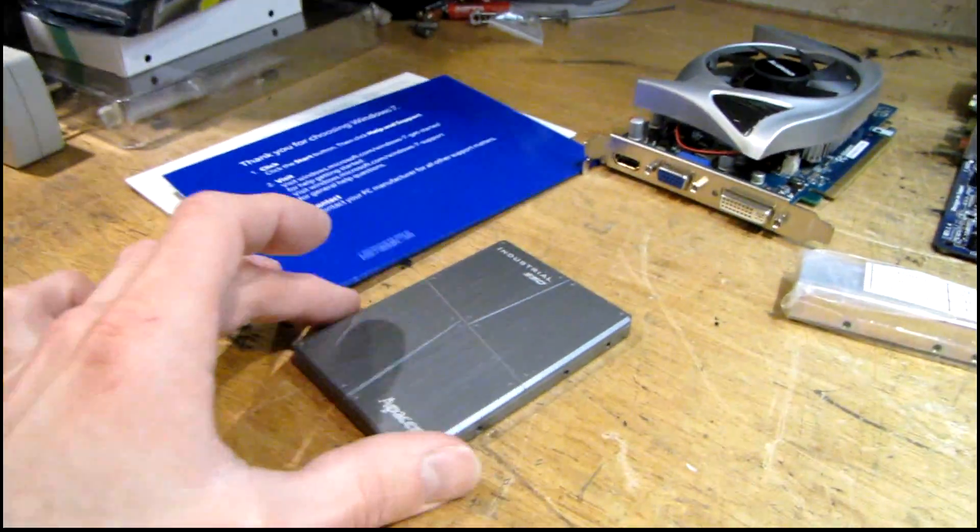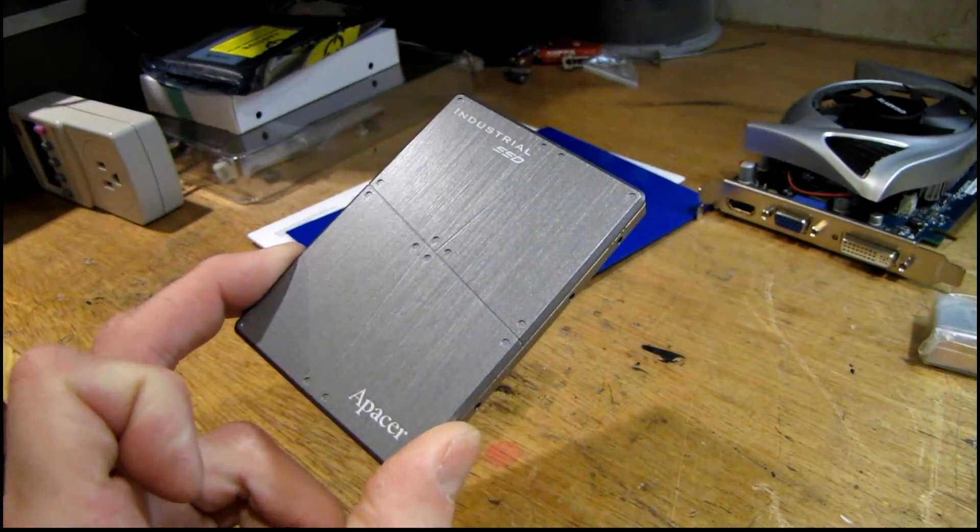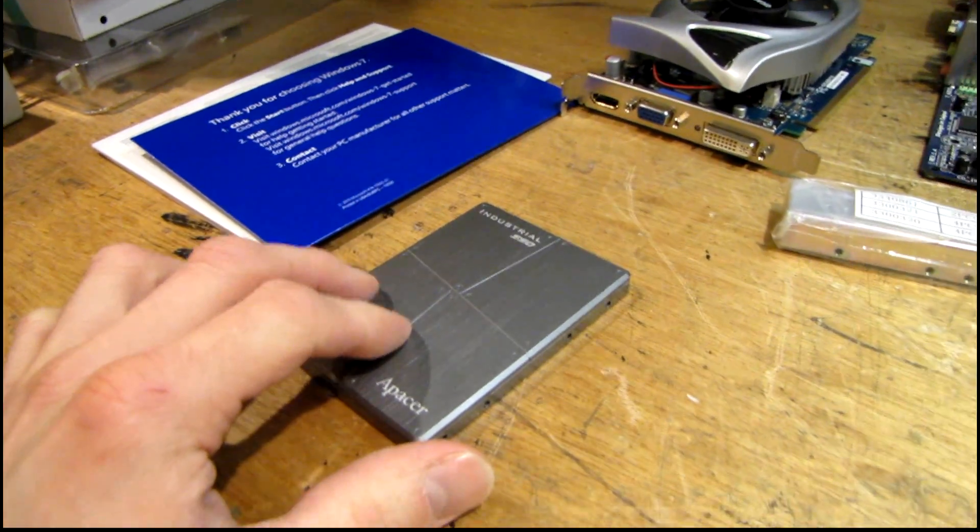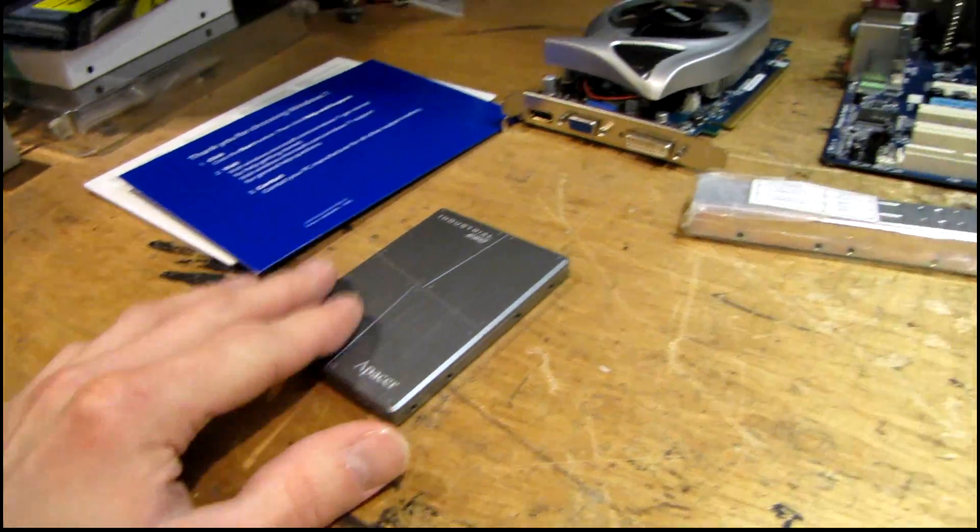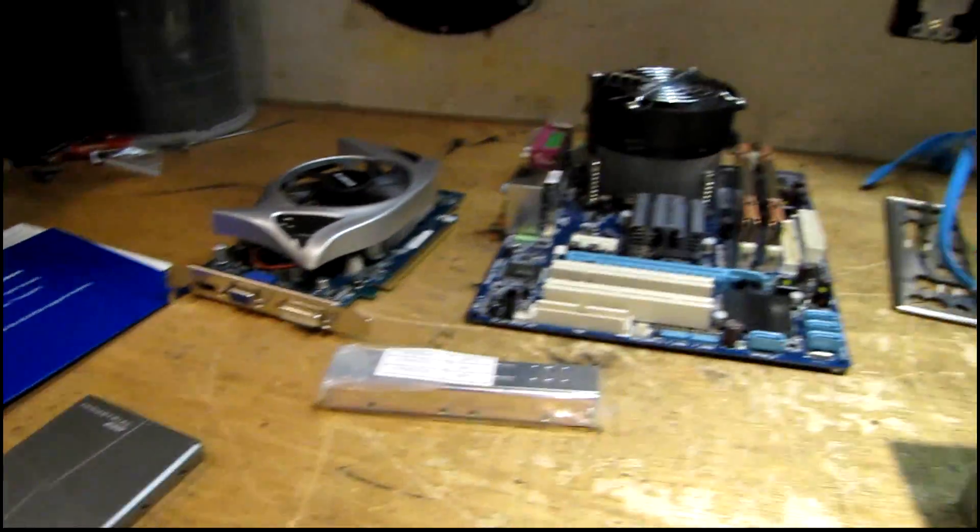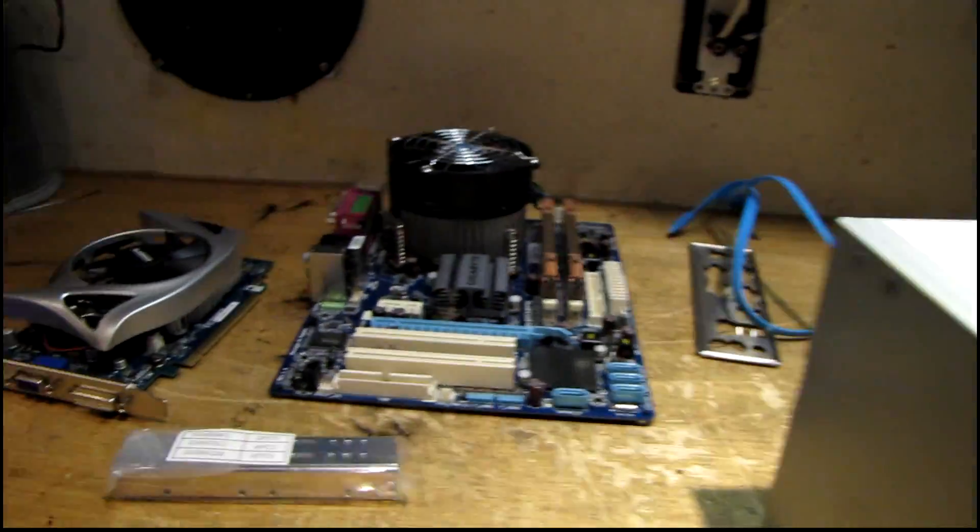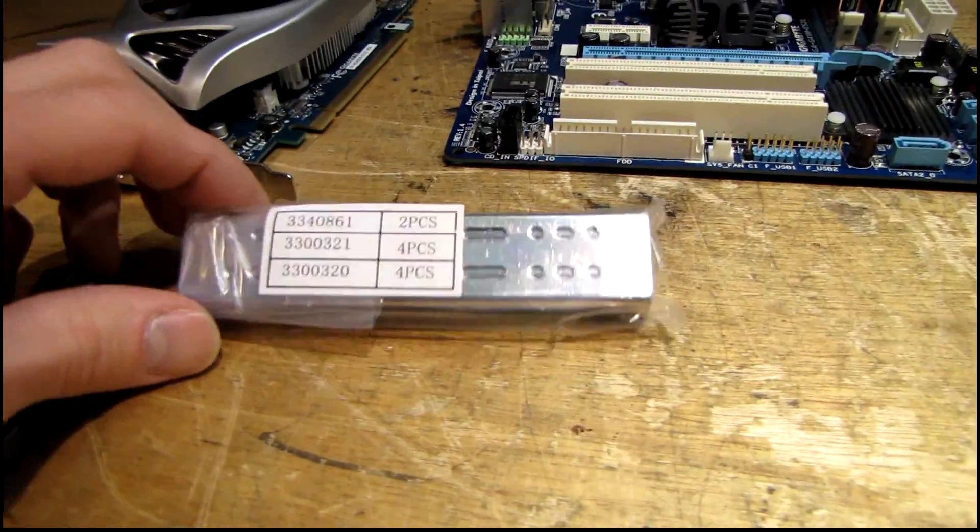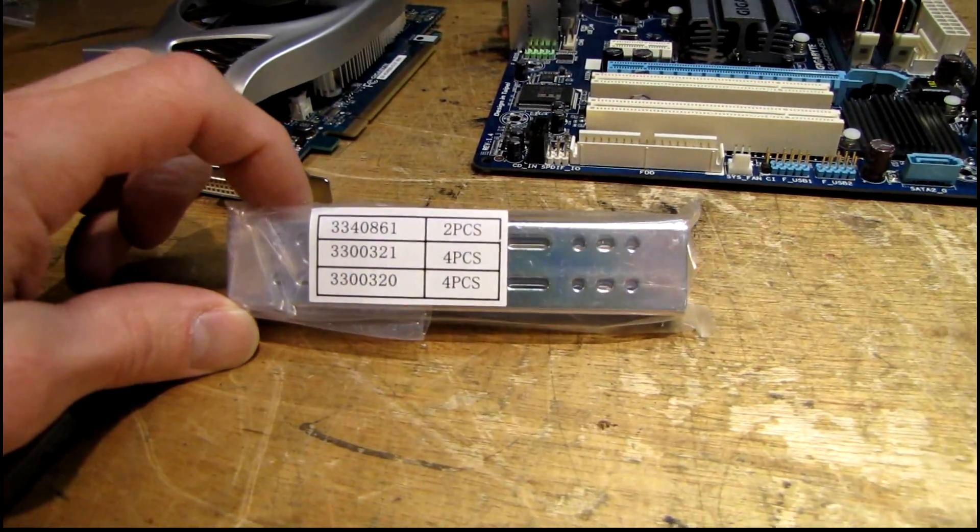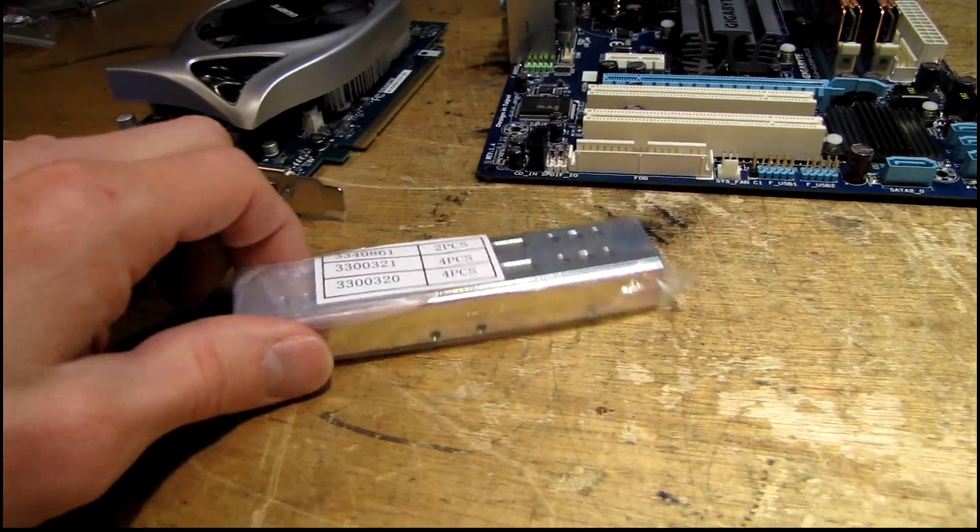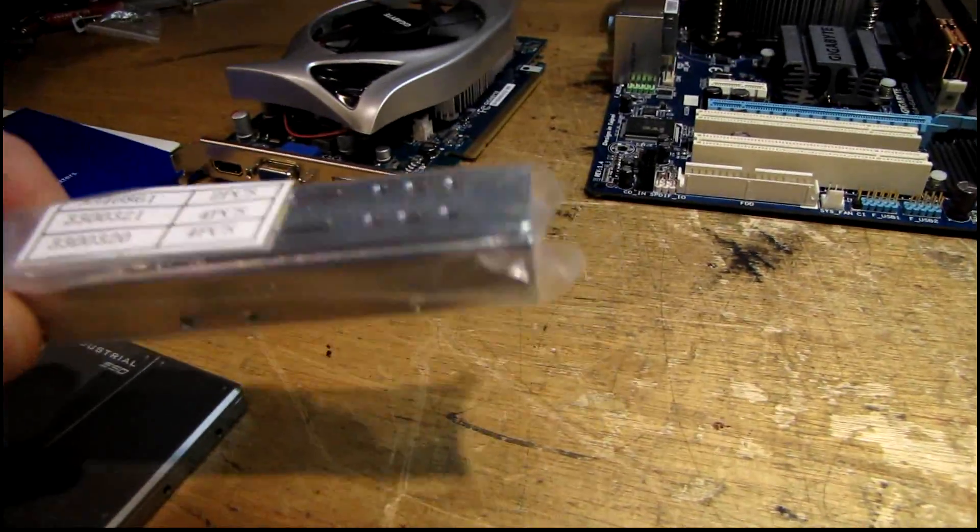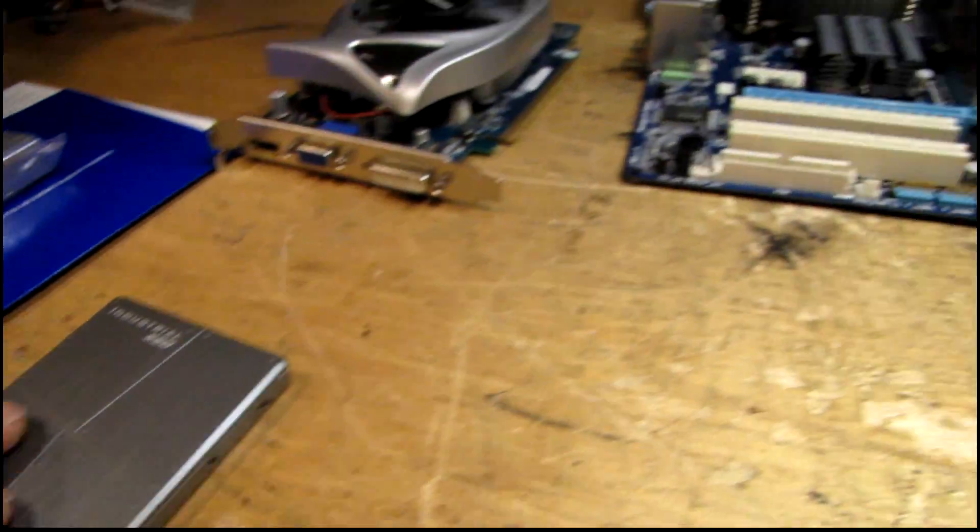I have a 128 gig Apacer industrial SSD - this came from work. We had a couple of these bought for this purpose, just finally got around to digging up the rest of the hardware. I have a set of SSD mounting rails that came from a Kingston SSD upgrade kit that will come in handy for this system.